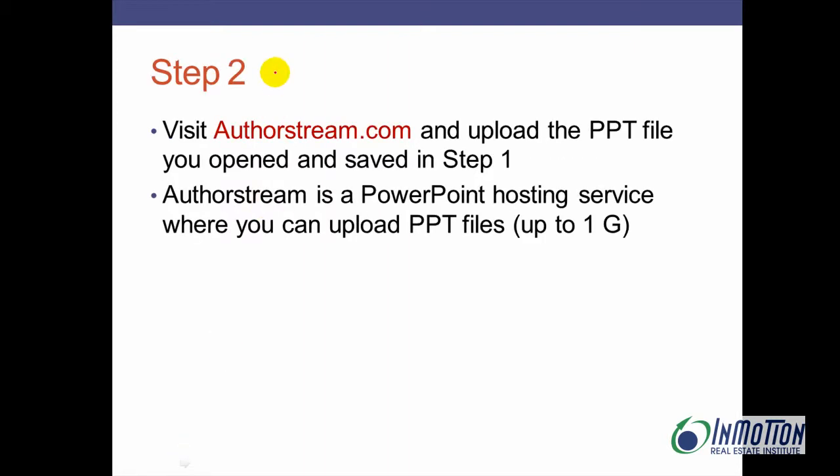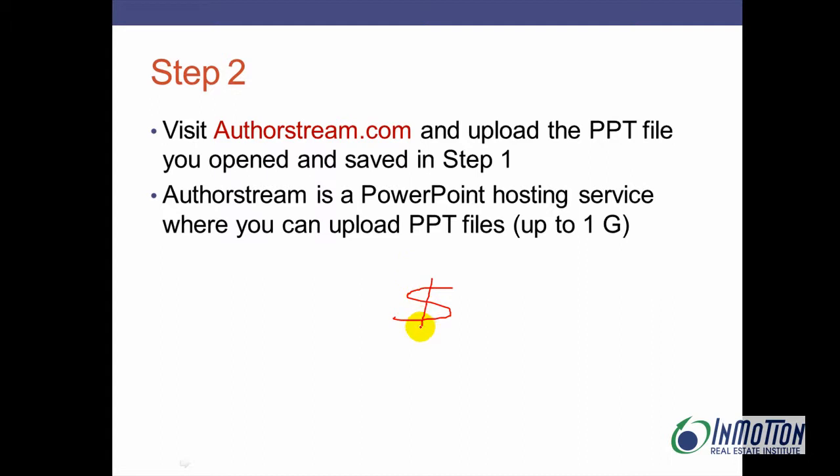Step two: visit authorstream.com. That's where you're going to upload your PowerPoint file you opened and saved in step one. In case you're wondering, AuthorStream is a PowerPoint hosting service where you can upload PowerPoint files up to one gigabyte and you gotta love that price tag.